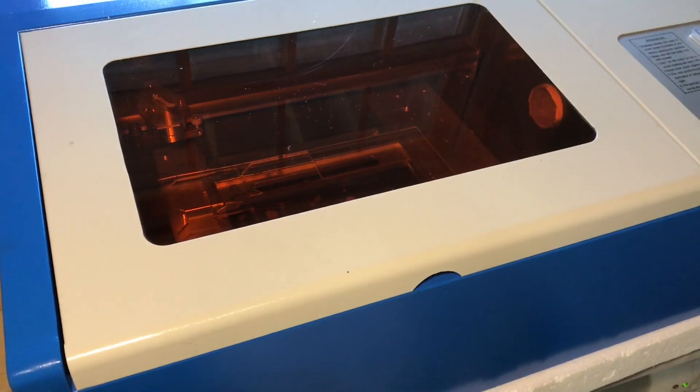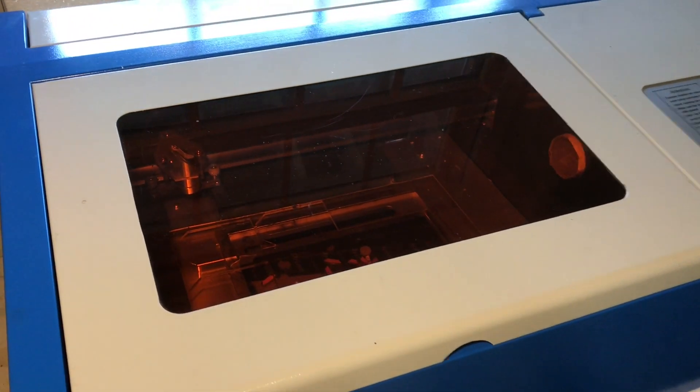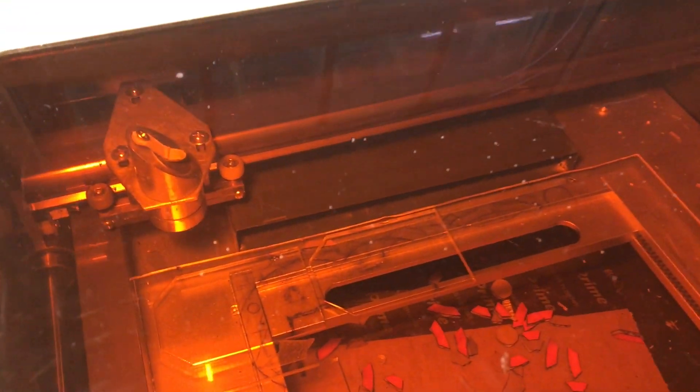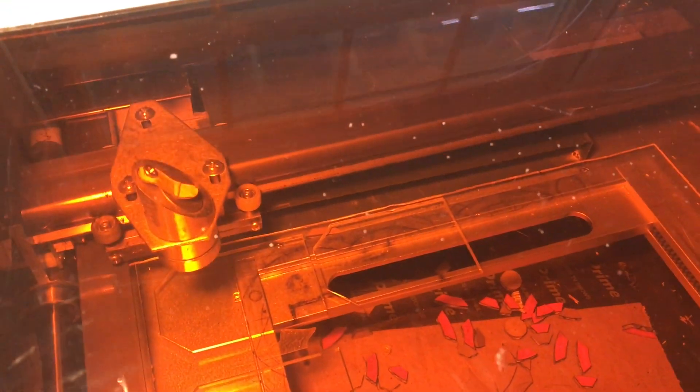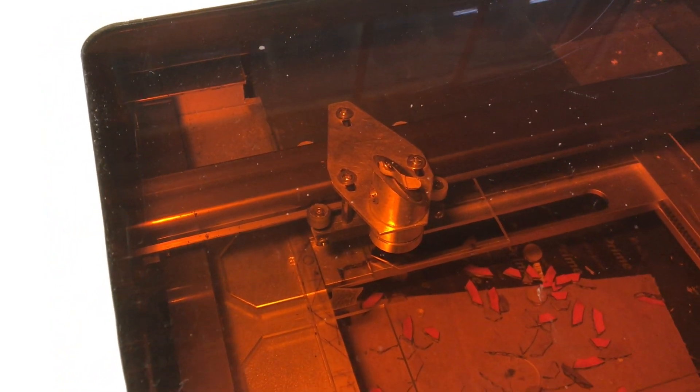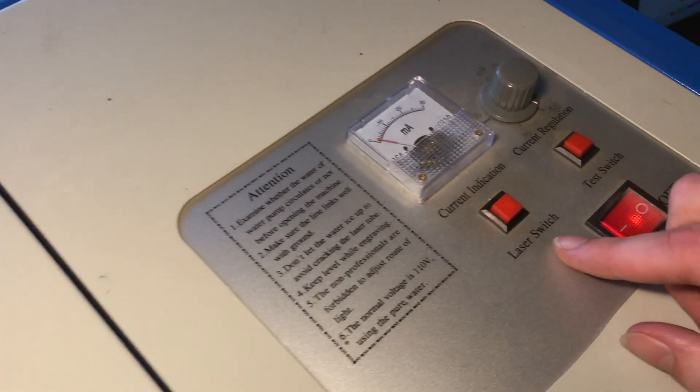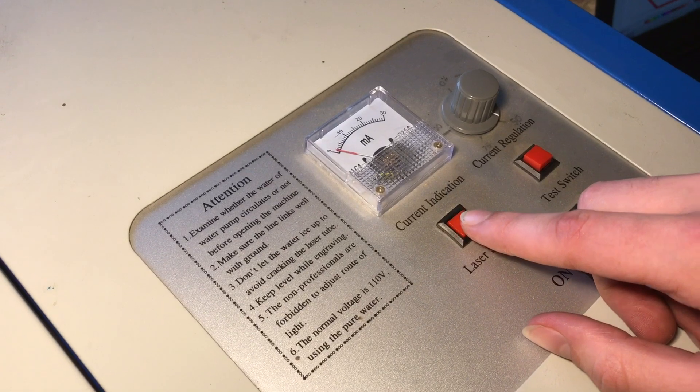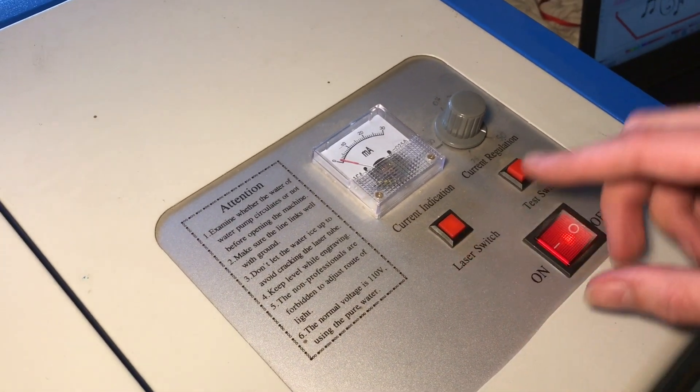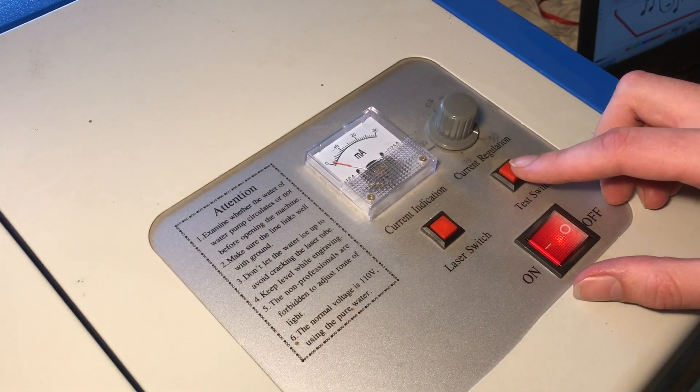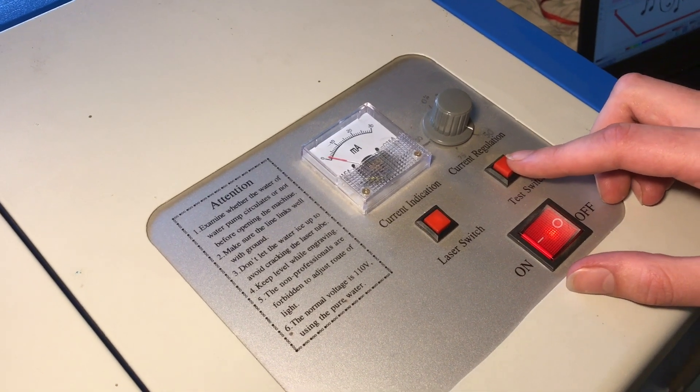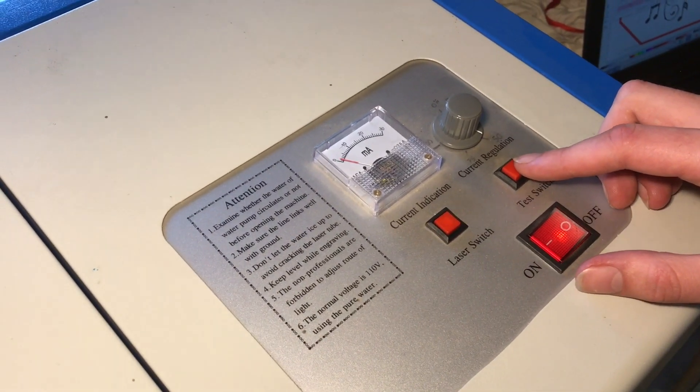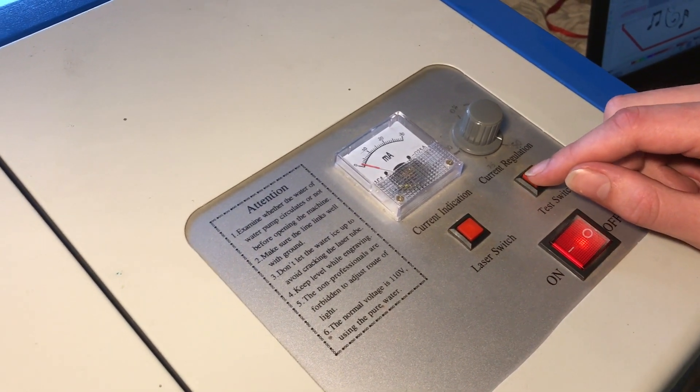And now I'm going to go ahead and home the laser cutter. I'm going to bring it down to about where we want to start cutting. And now over here on the button panel, I'm going to turn the laser on. And it's not cutting yet. But if I press this test switch briefly I'll get to see where the laser is lined up. So I'm going to do that briefly.